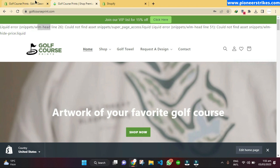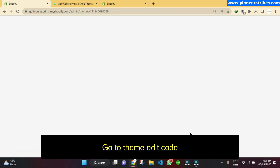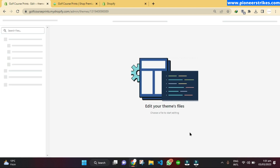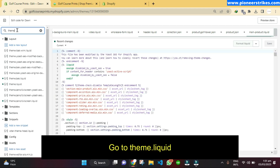First, go to the theme code editing section. This error is in the theme.liquid file, so we will go to theme.liquid. Here you can see the code that we need to edit.